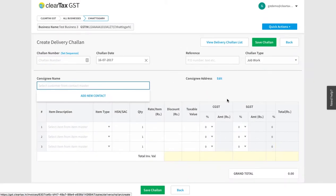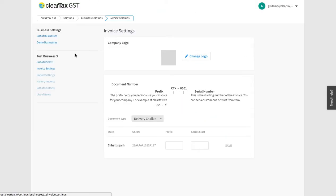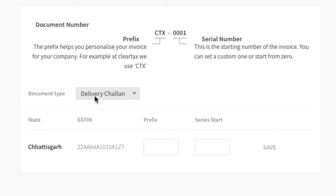To make the chalan, you have to insert all the information you see on your screen. Let's see these fields one by one. Write the serial number under Chalan Number. If you haven't already set the serial number, then click on Set Sequence and then select Delivery Chalan.